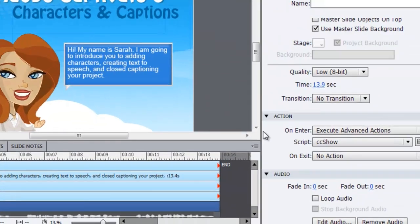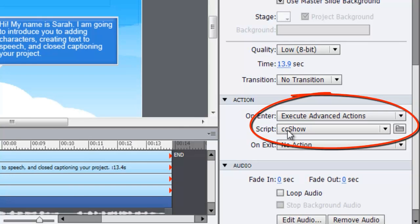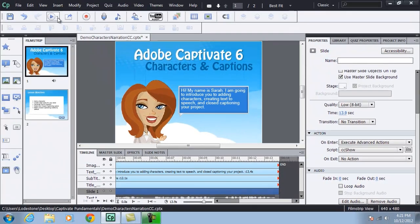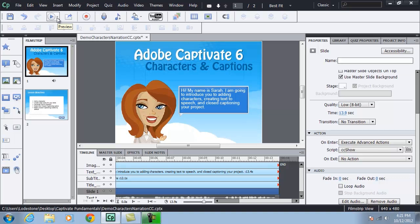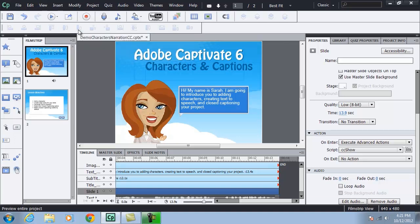Then click on close. It replaces the script area here with ccShow. And now finally, if I preview this one last time, I'll see that without me having to select the CC, it should be on by default. Hi, my name is Sarah.